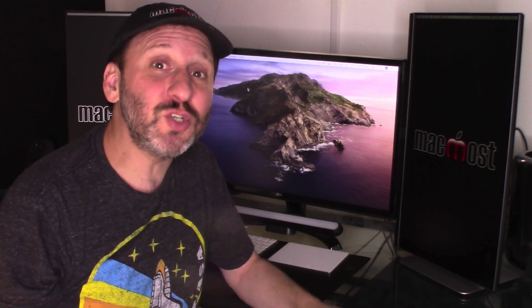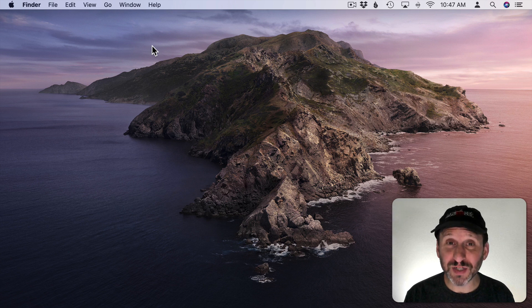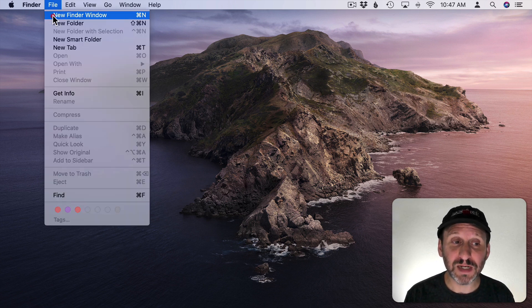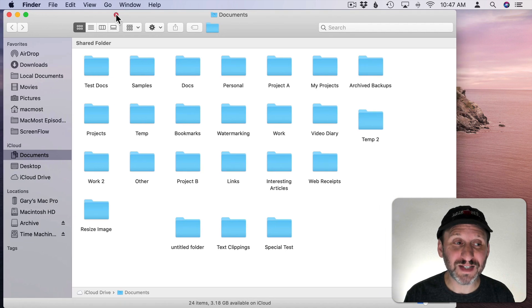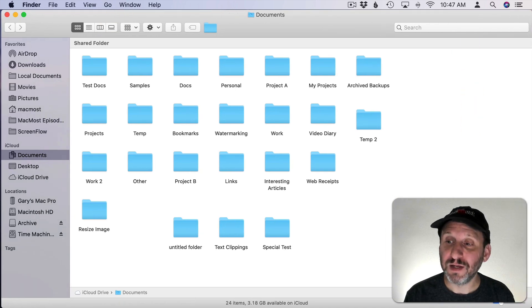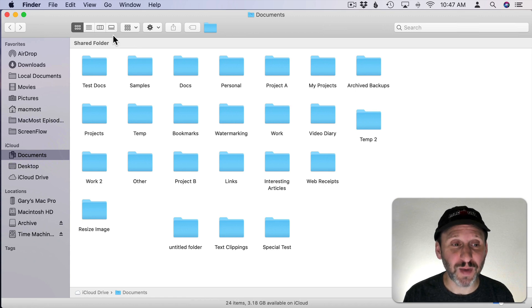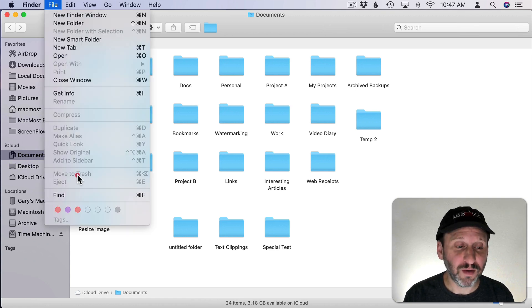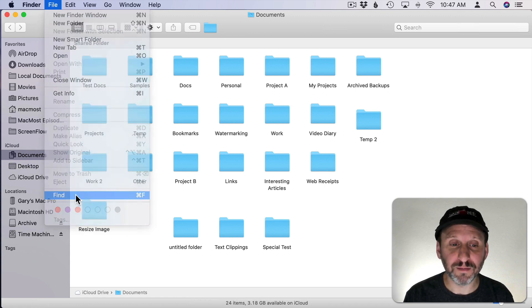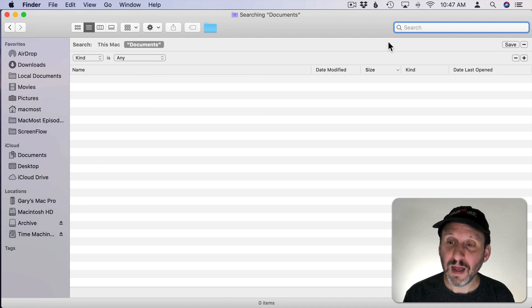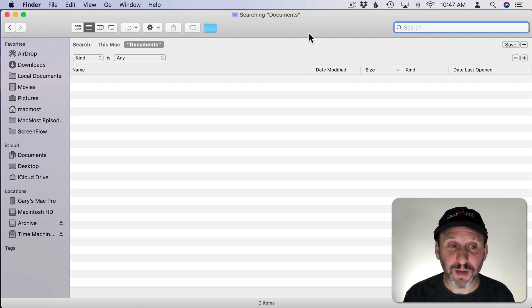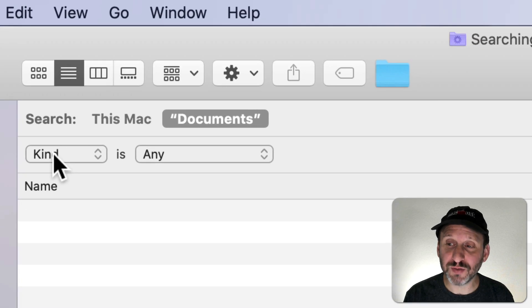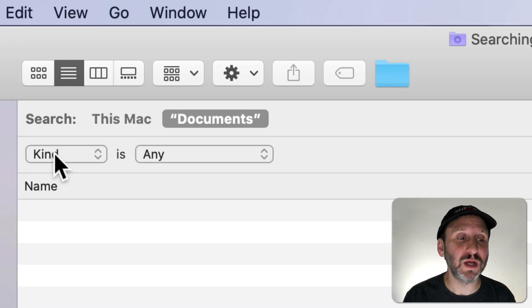I'm going to show you both methods. To find your largest files using the Finder, first create a new Finder window and make it pretty much fill the screen because you're going to need a lot of space. Then go to File, Find or just use Command F. You can ignore the search box up here and go directly to the modifications, the criteria for the search.